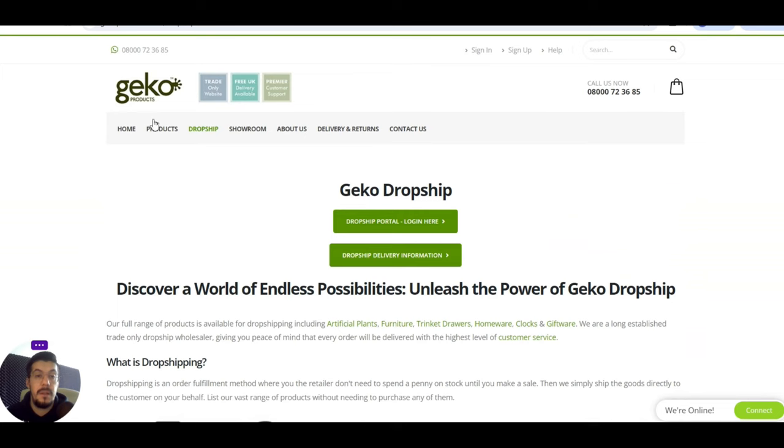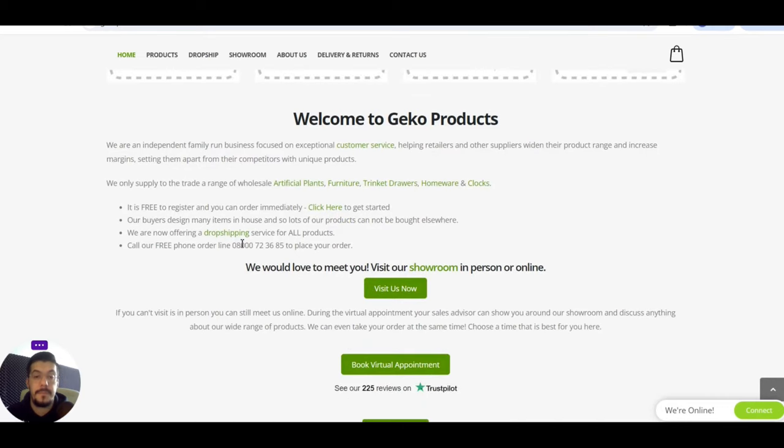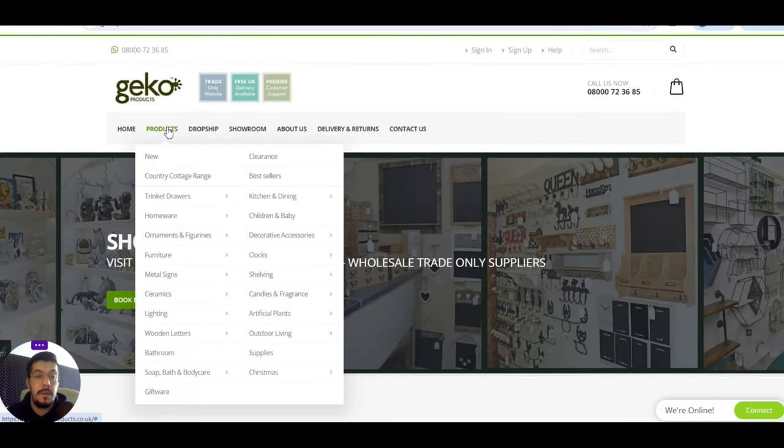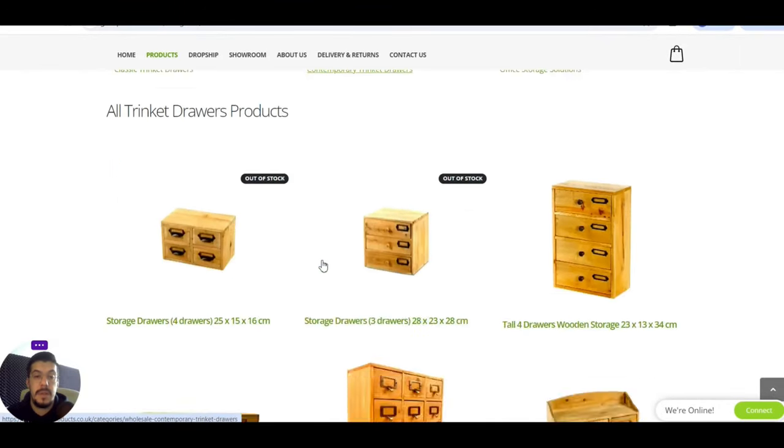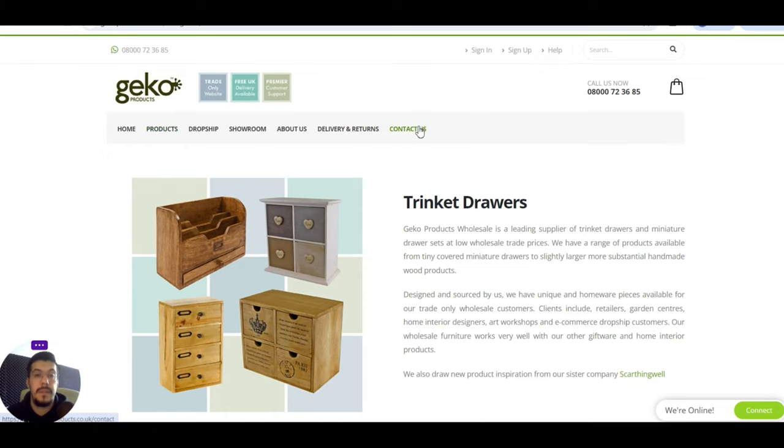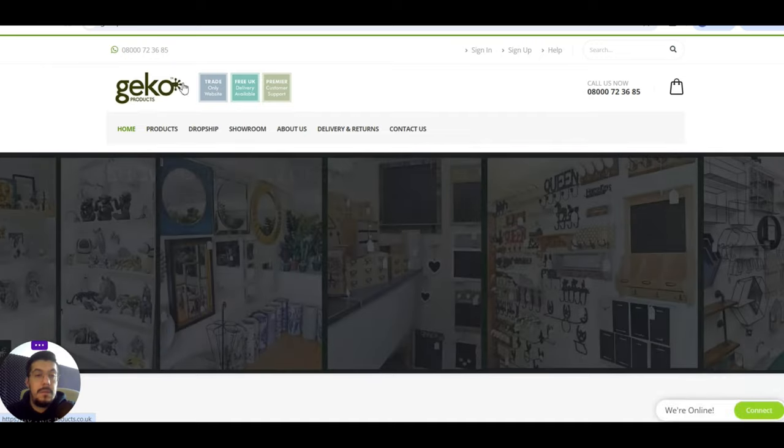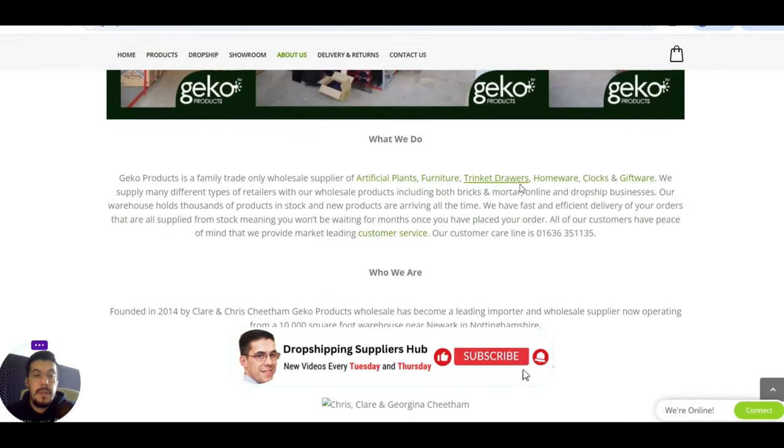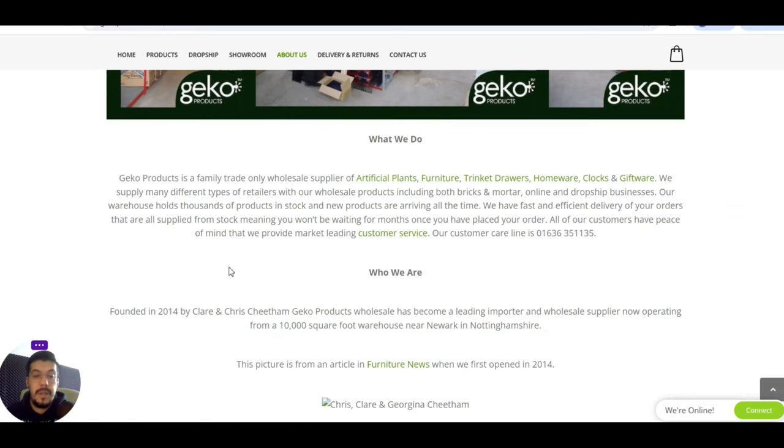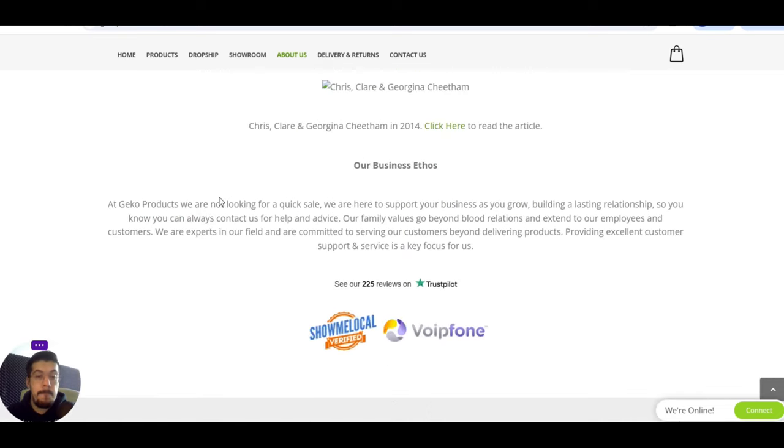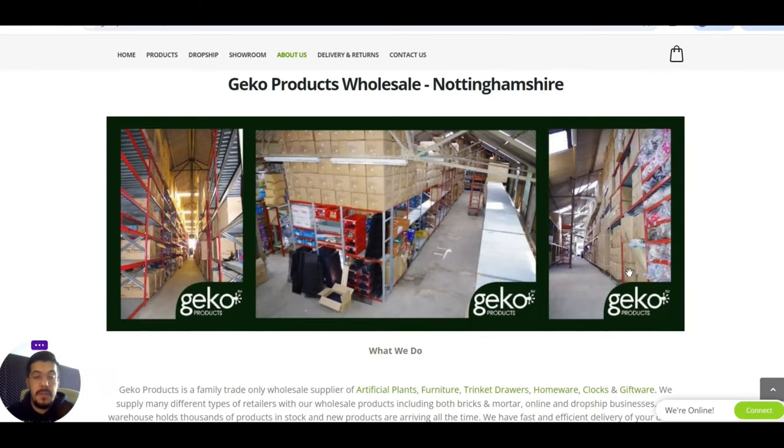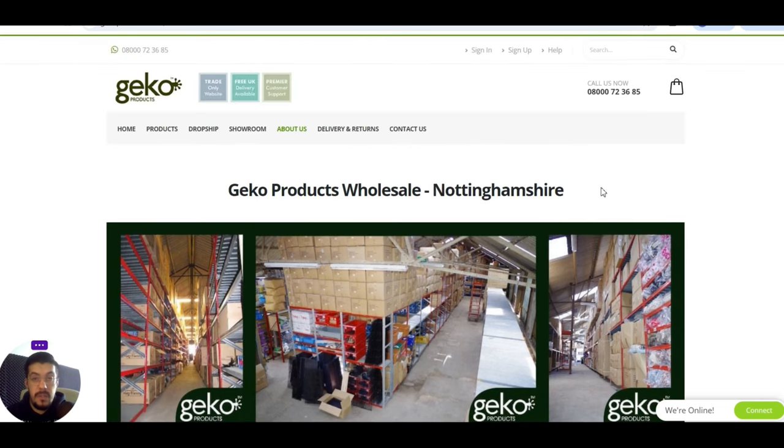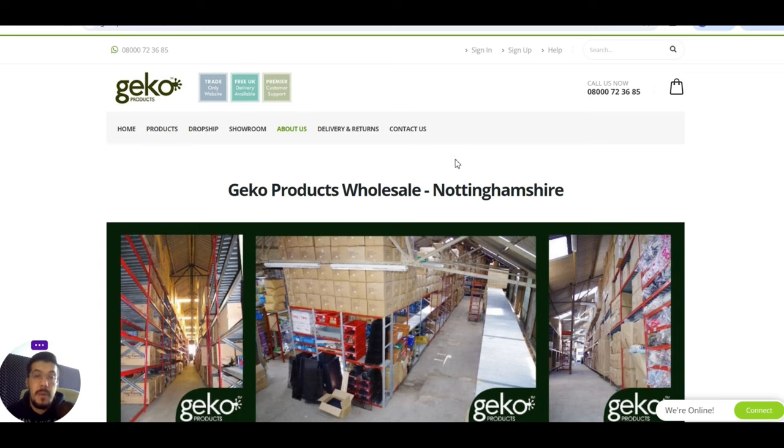That's interesting. They offer dropshipping, and you can take a look at the products. Let's see. Trinket drawers. Some products here. That's very interesting. About them, you can read a little bit. Gecko product is a family trade, only wholesale suppliers. They already have 10 years in the market. Make sure you check it out more in details the rest of the information that you can find on this website and all the questions you have make sure you send it to them or if it's easy you can contact them by phone. If you succeed, leave a comment below in the comment section. This is the fourth supplier.